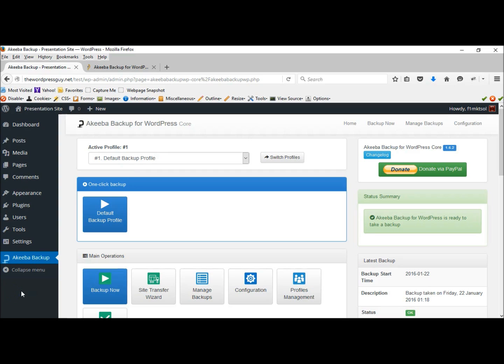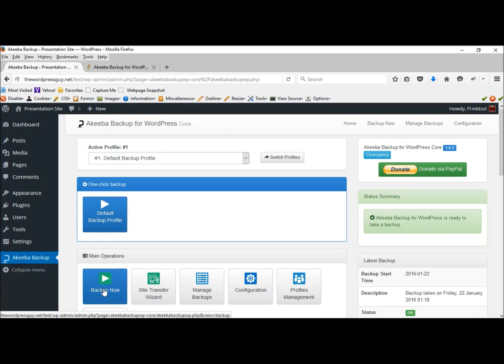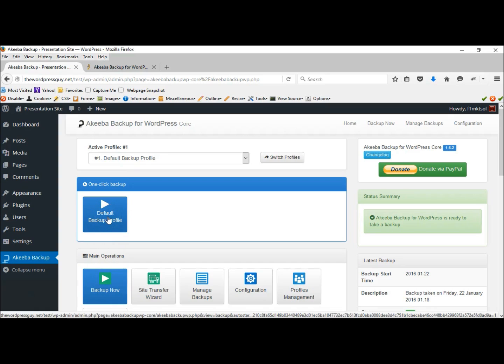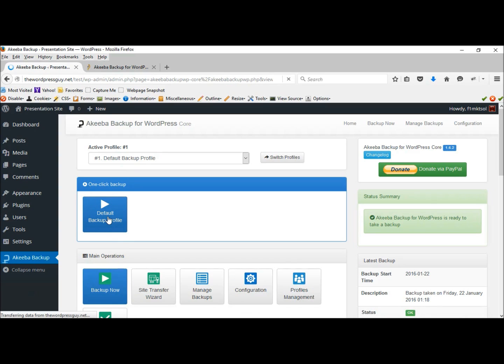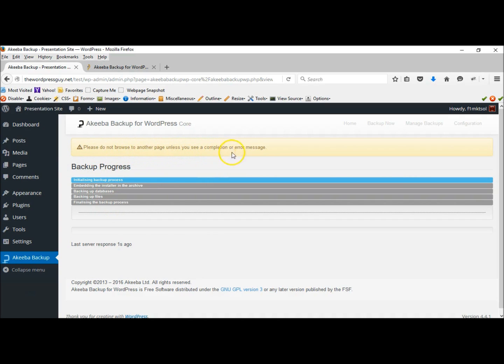And we can go ahead and back up our site. From here, we can either select the default backup profile or backup now, pretty much the same. Let's select default. And pay attention to the messages. Do not browse to another page until this is finished. And it won't take long.